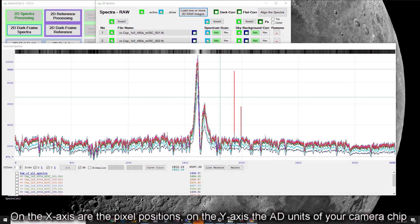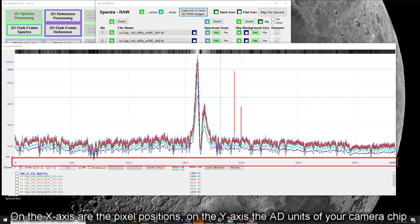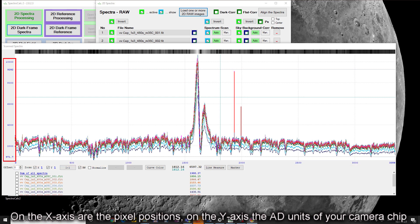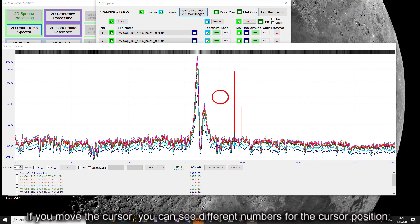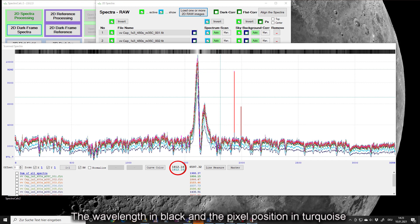On the X-axis are the pixel positions. On the Y-axis the AD units of your camera chip. If you move the cursor you can see different numbers for the cursor position. The wavelengths in black and the pixel position in turquoise.